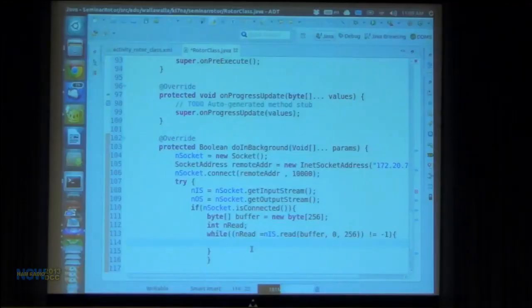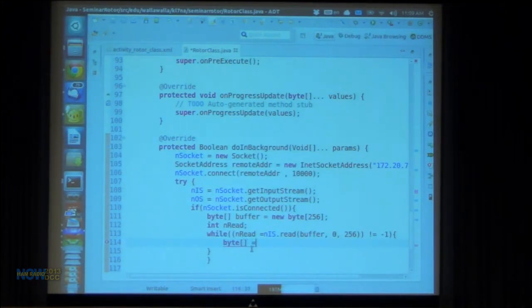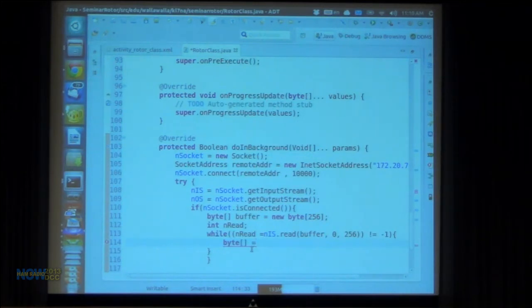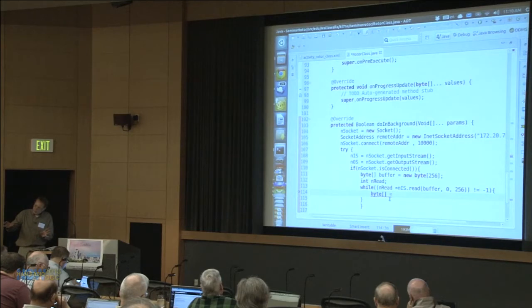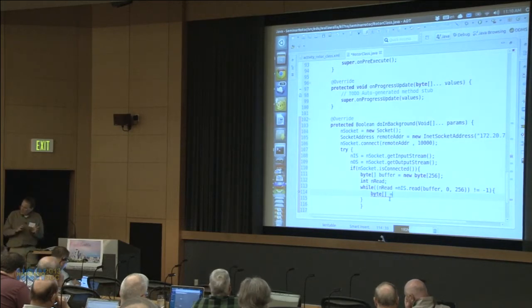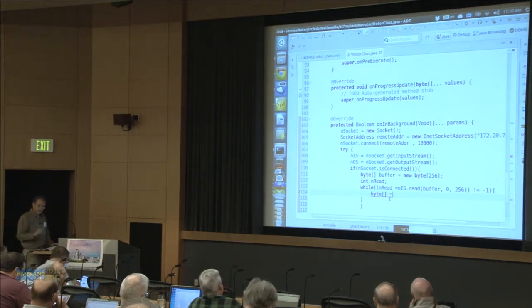I need to make a temporary array tempData. I haven't totally explained to myself why I have to do this tempData, but I know if I don't it will crash the program. So I'm making tempData, and that's what I'm going to send to publishProgress — not the buffer directly. I'll copy the buffer into tempData using System.arraycopy and send that to publishProgress. I discovered this by looking at Google and following what somebody else did.